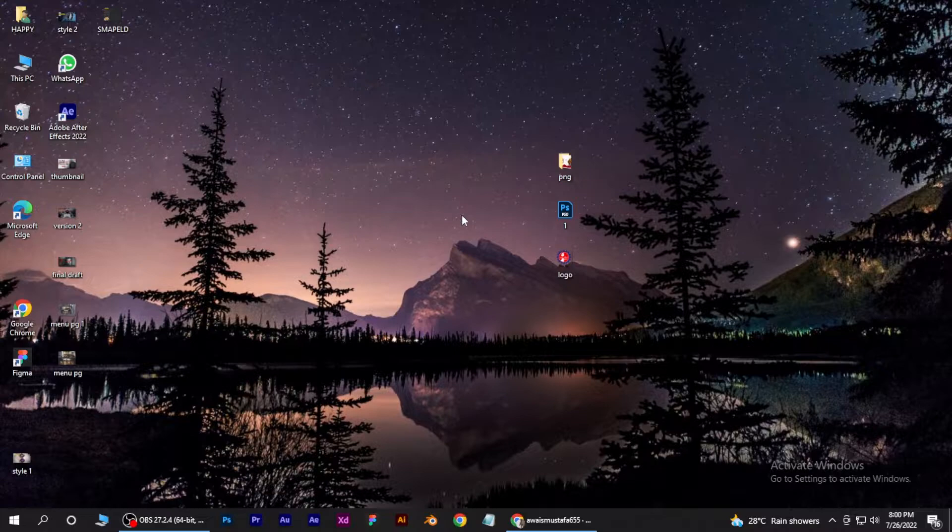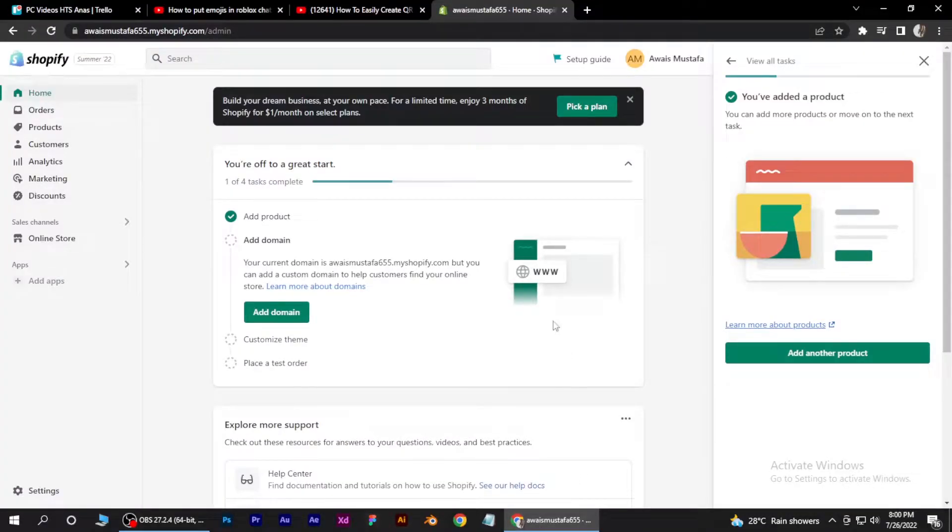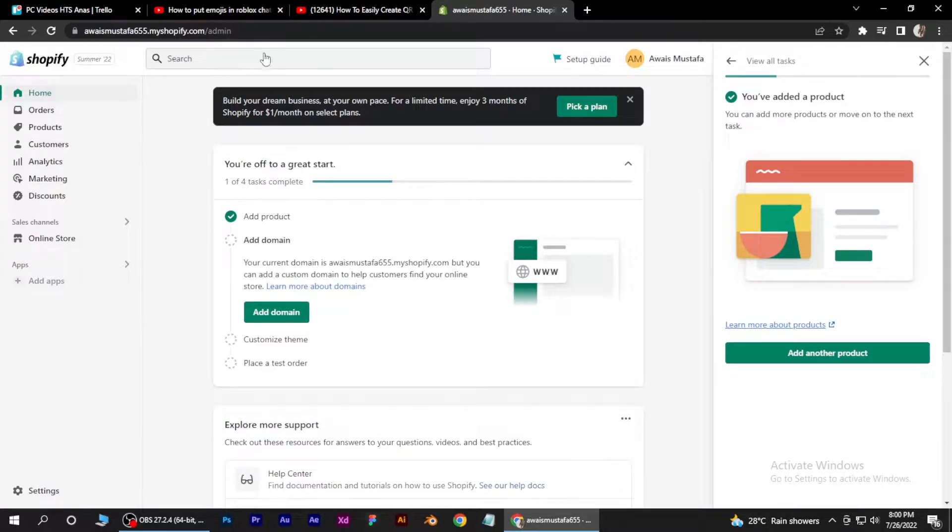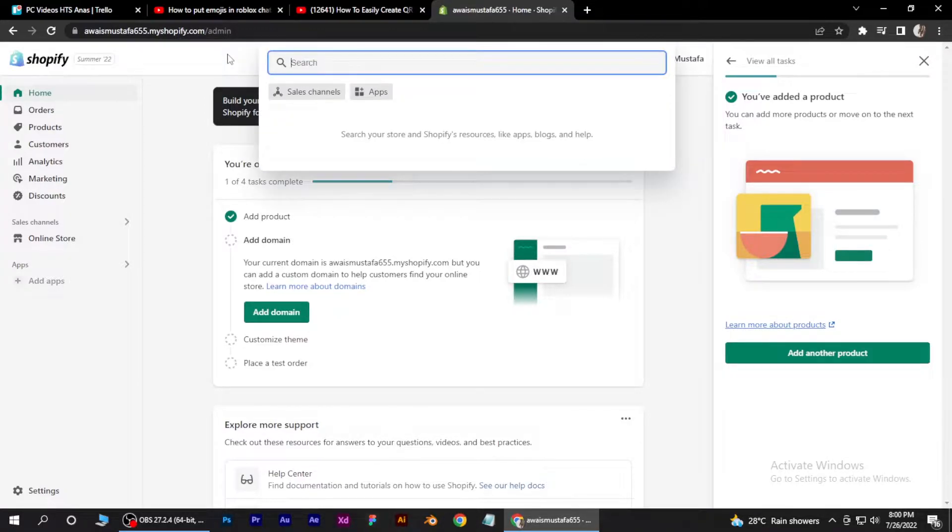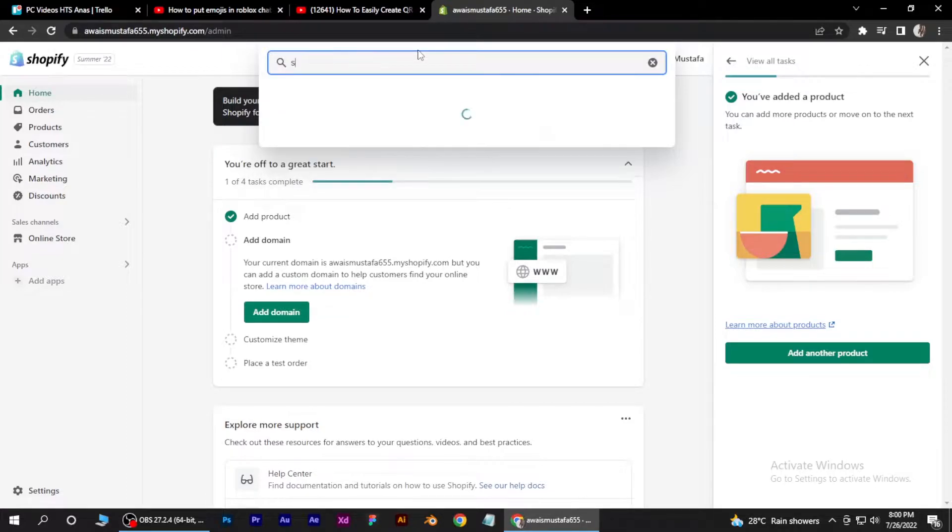First of all, open your Chrome browser and log into the Shopify store. After that, you have to just click on the search bar menu and search for an app called shopcodes.